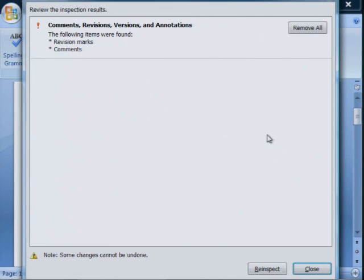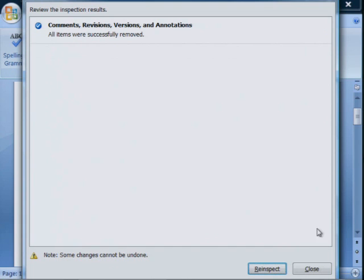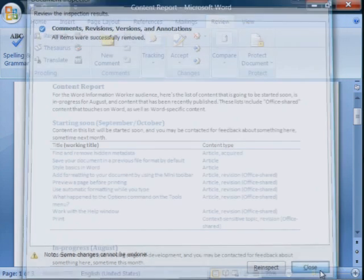I click Inspect. When the document inspector displays the inspection results, click Remove All. Close, and you're done.